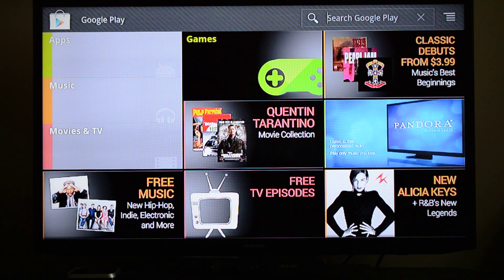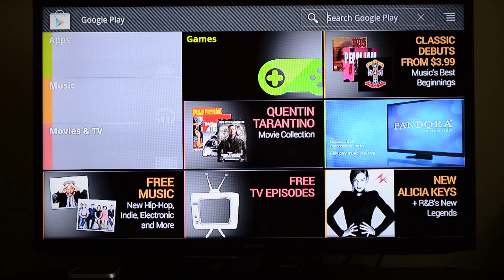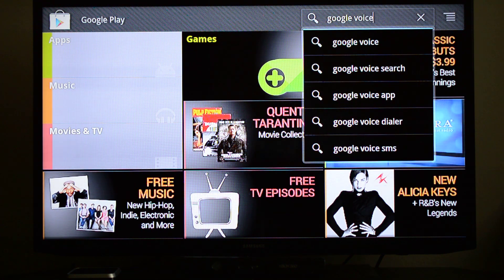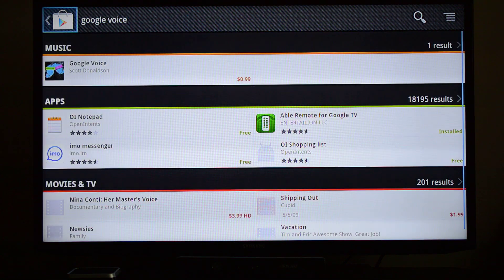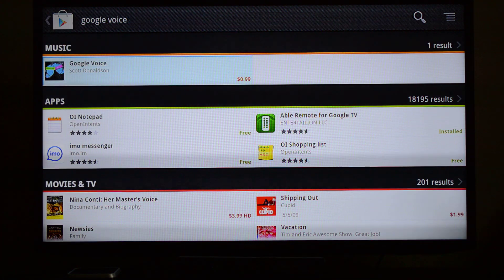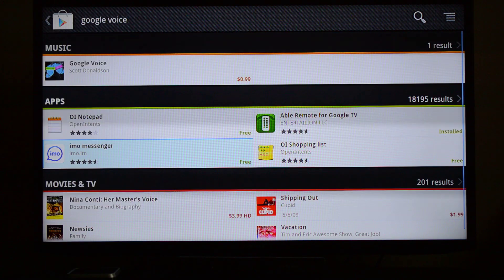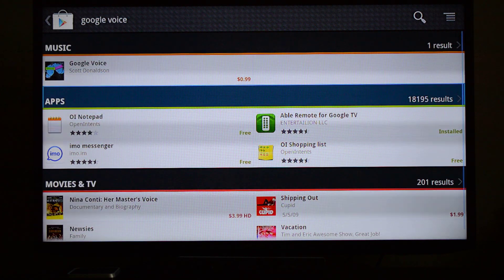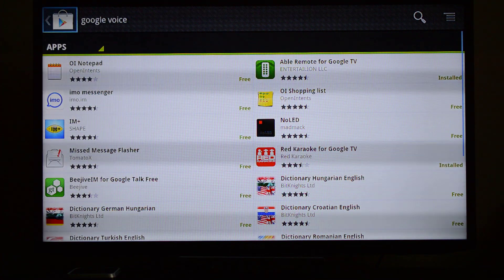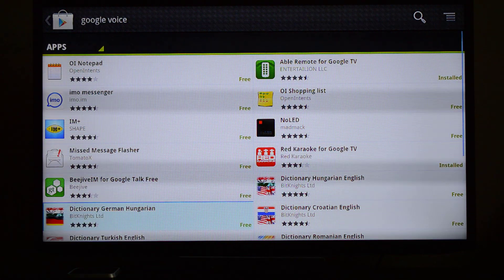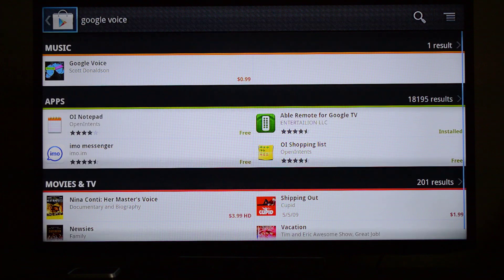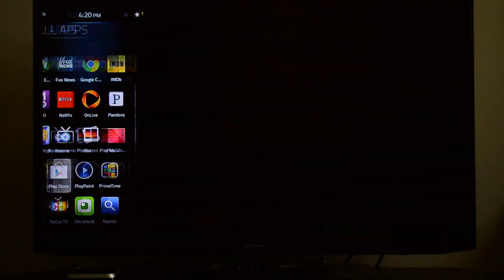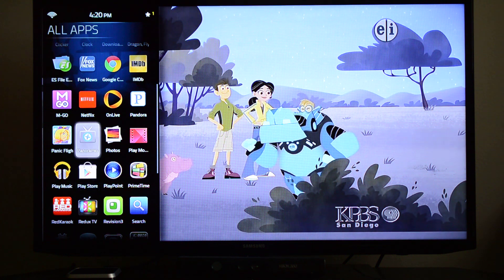I'll use Google Voice as an example because I know that works and I've done it before. If you go in here and search for Google Voice and press enter, nothing's going to show up, because Google Voice is not available for Google TV. You get some unrelated results, and if you press on apps it just shows you a bunch of other apps that are maybe related in some extraneous way. So it's settled — you can't get Google Voice from the Google Play Store.